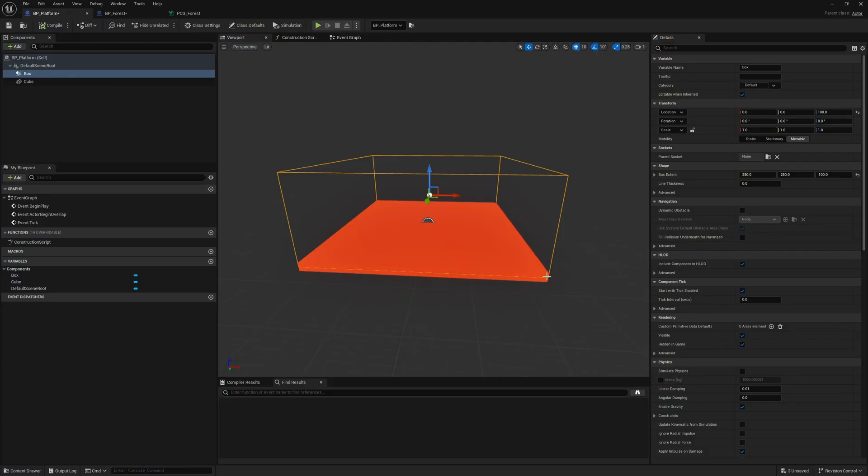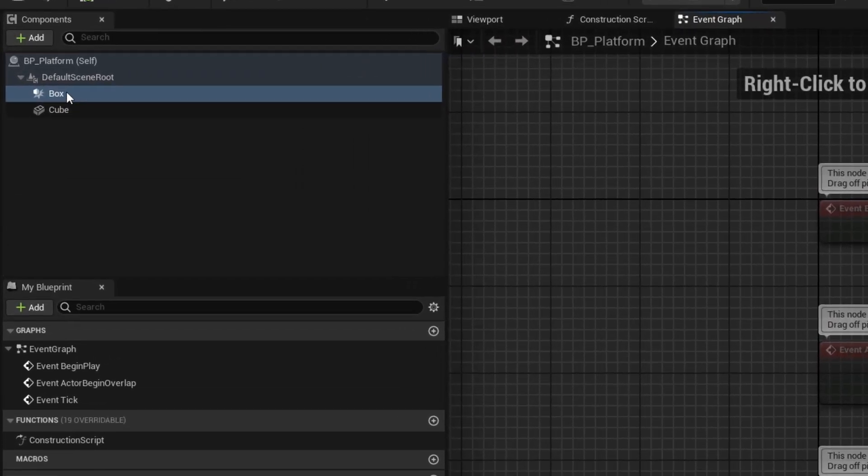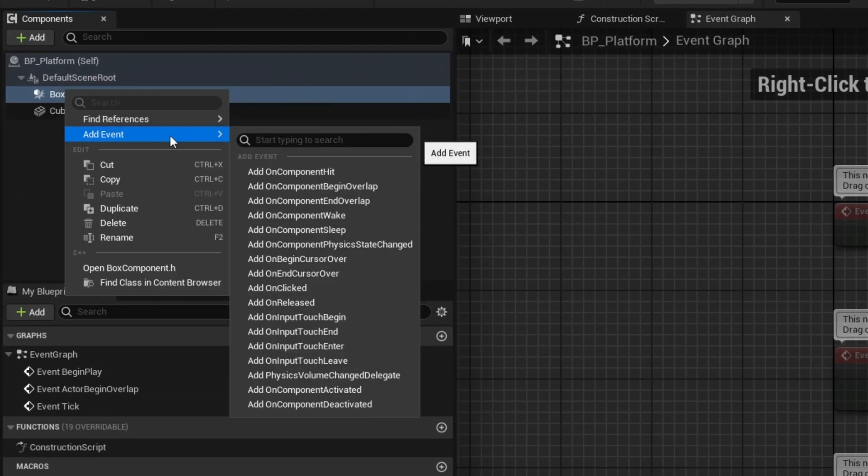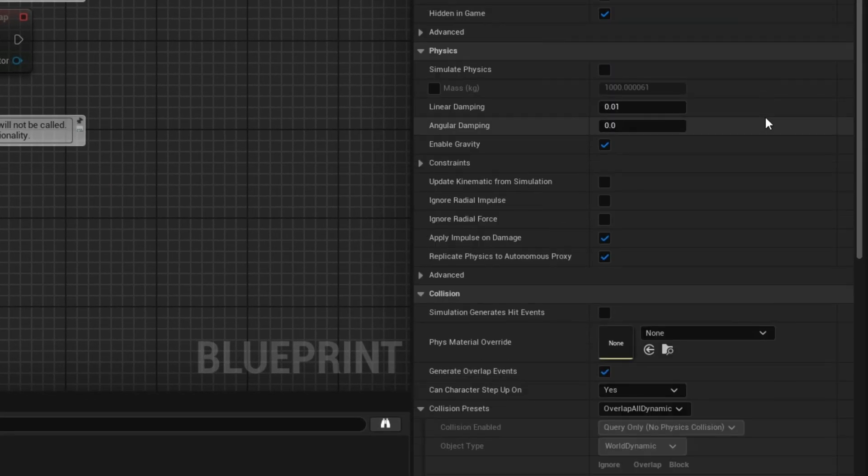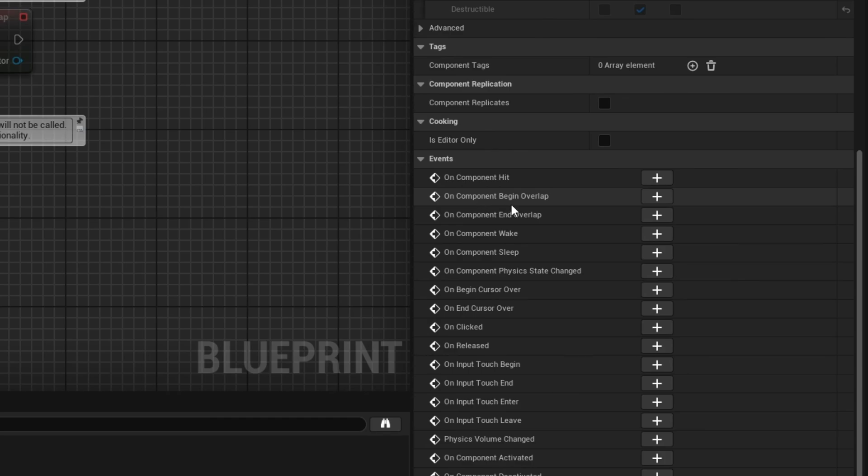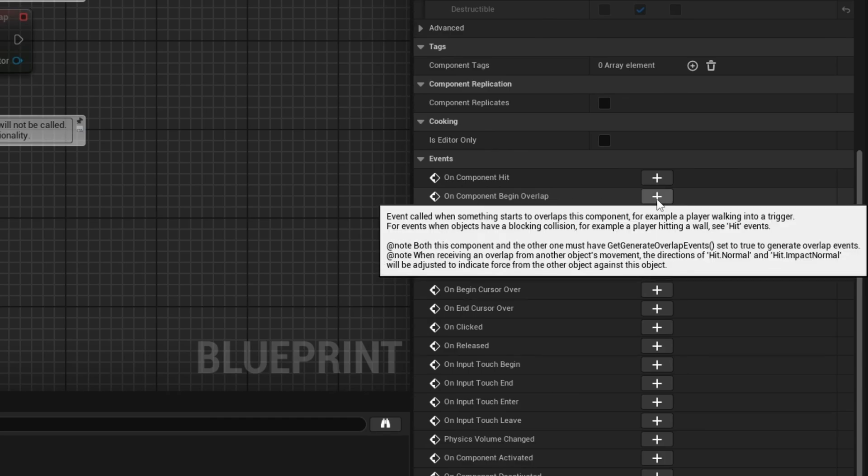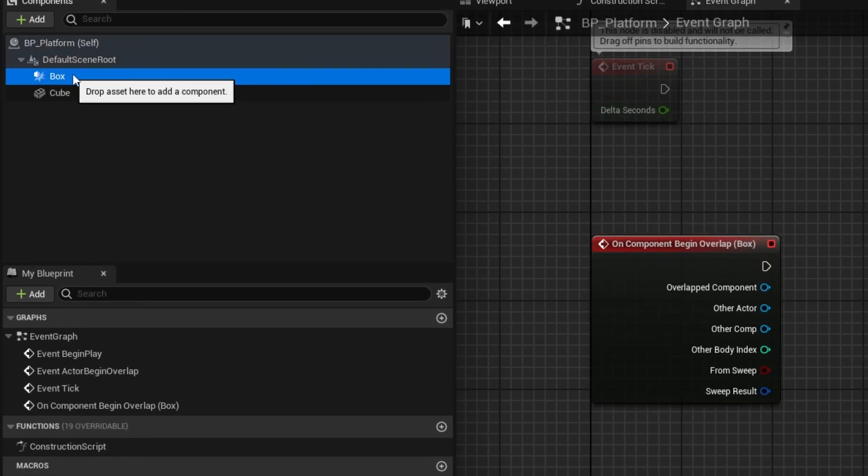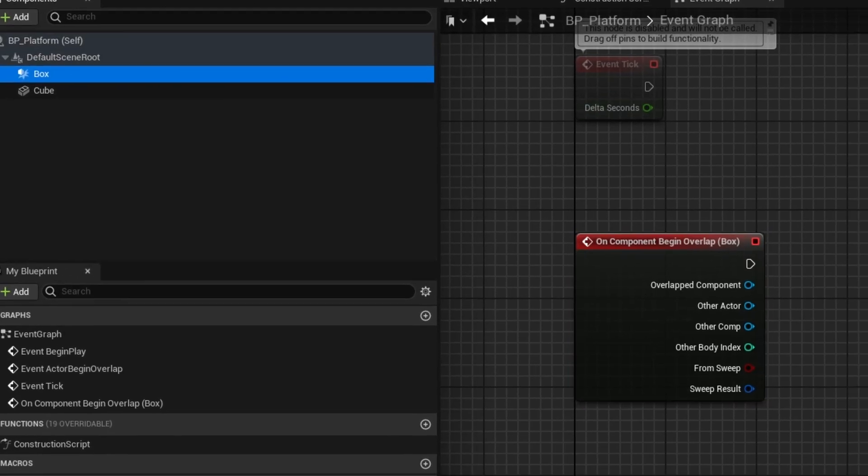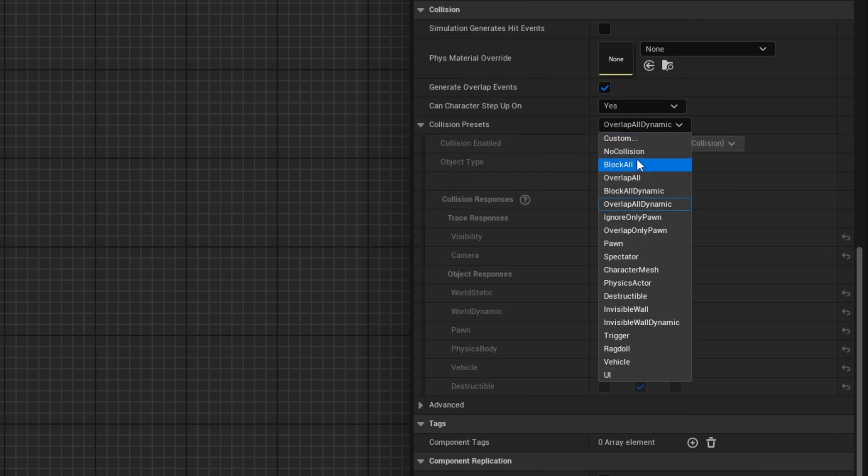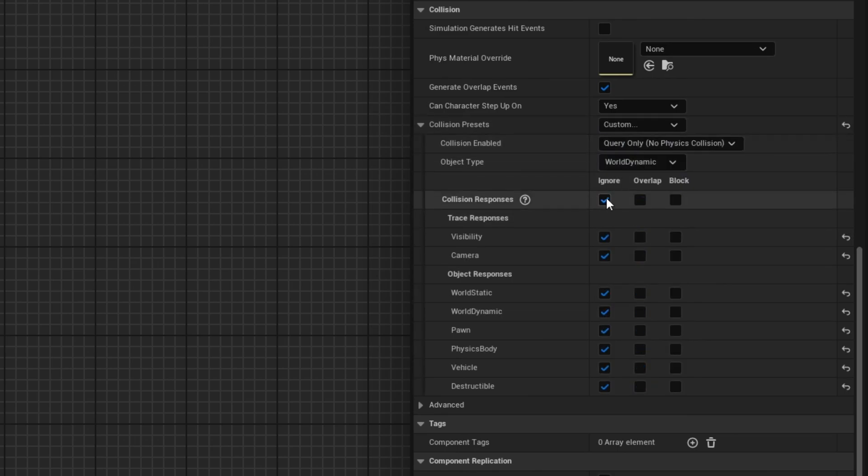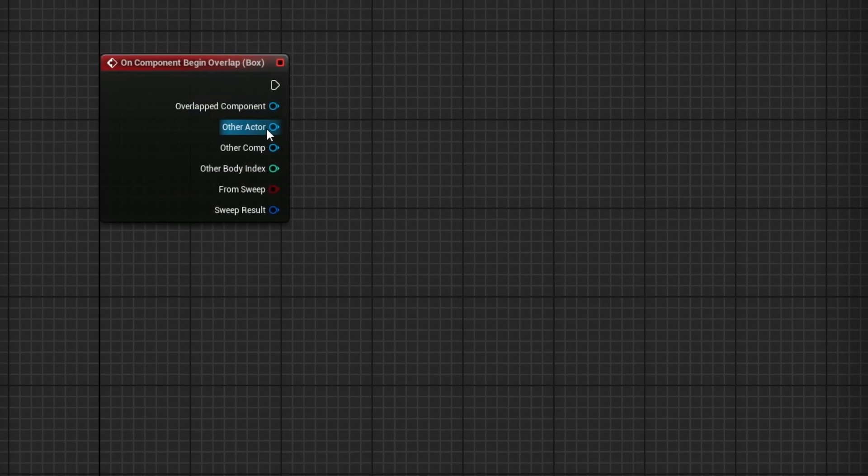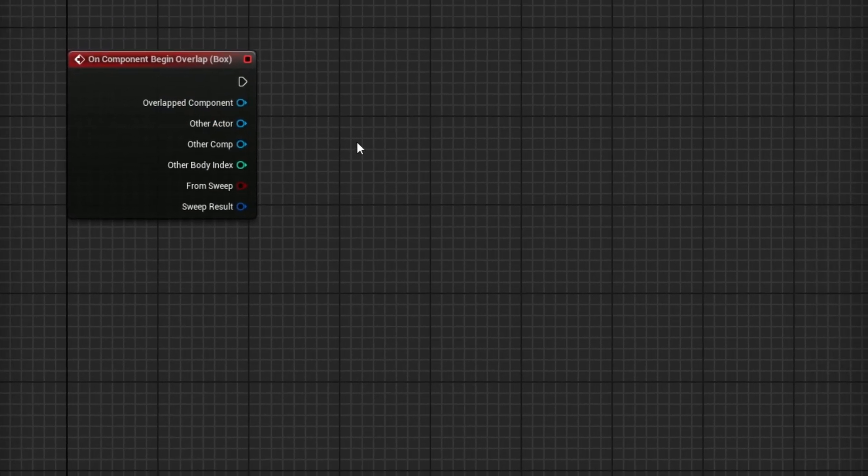We can now go to the platform and set up the actual event graph. With the box selected here on the top left, right-click on it and add event on component begin overlap, or with it selected scroll down in the detail panel to the events section and click on component begin overlap. I want to make sure this only happens when the player actually interacts with it and nothing else. With this box selected, instead of overlapping all dynamic here in the collision settings, I'm going to select custom. I'm going to ignore everything except the pawn that I am going to overlap, so I don't care about anything except characters.